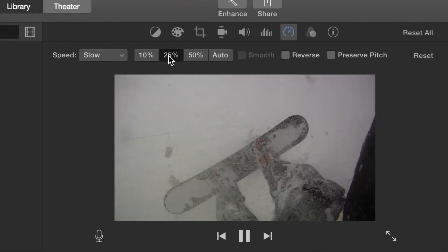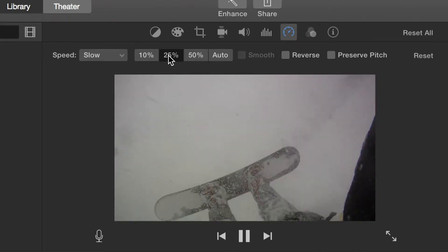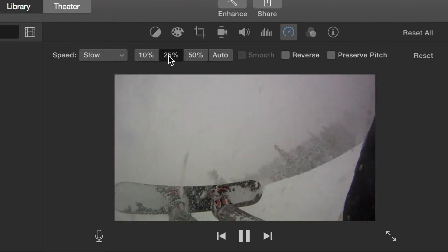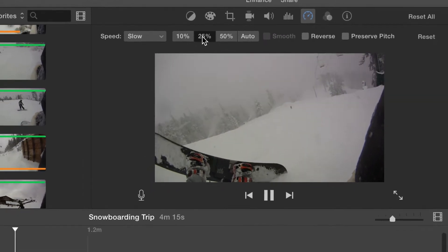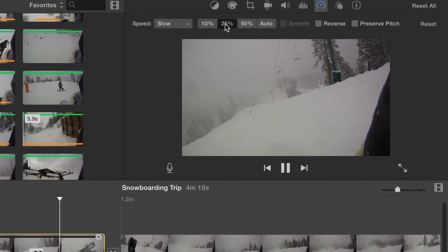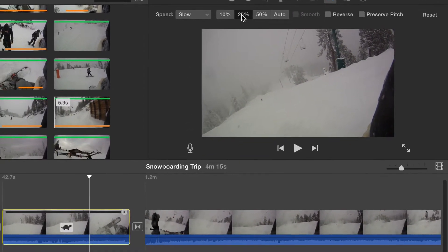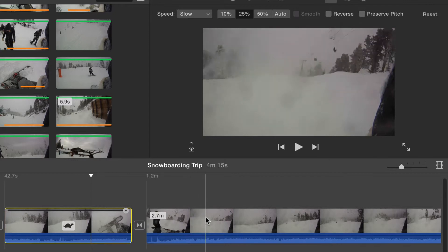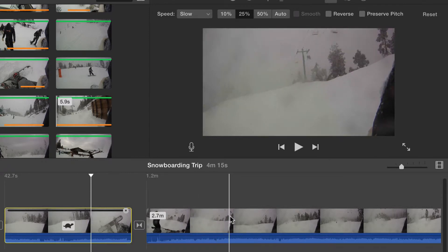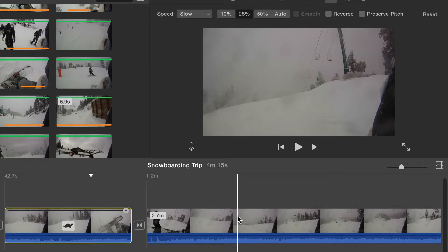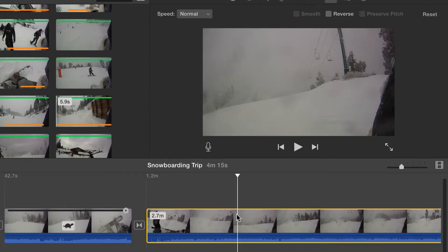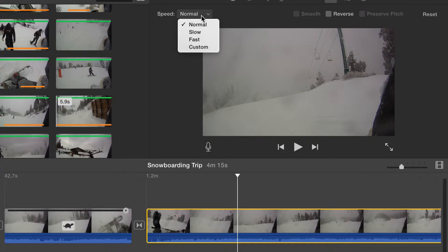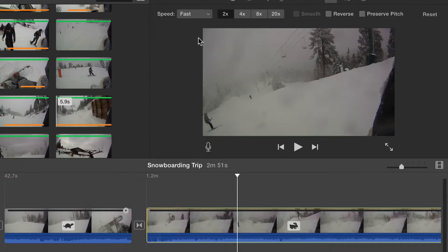With this next clip that is 2.7 minutes long, we're going to speed the clip up. Select the video and then choose fast. We can select options up to 20 times as fast.